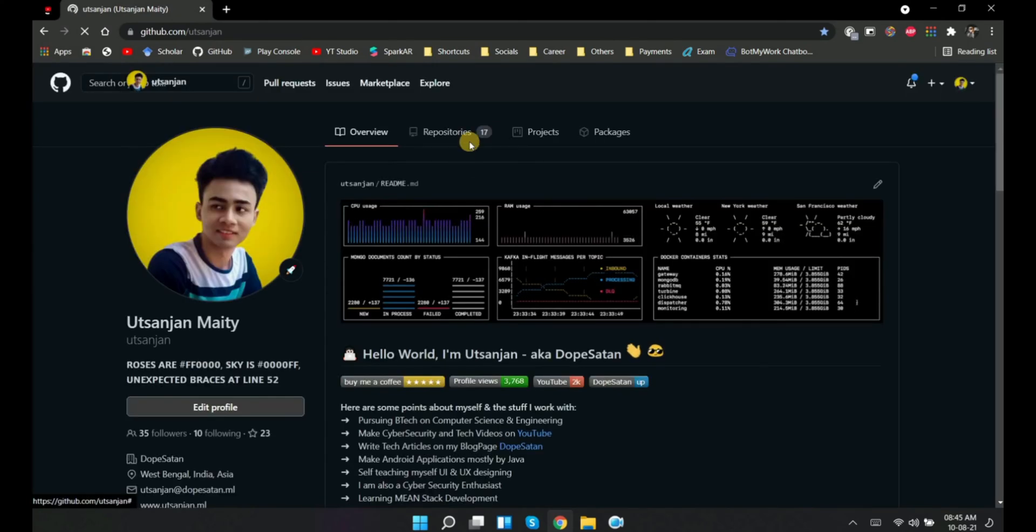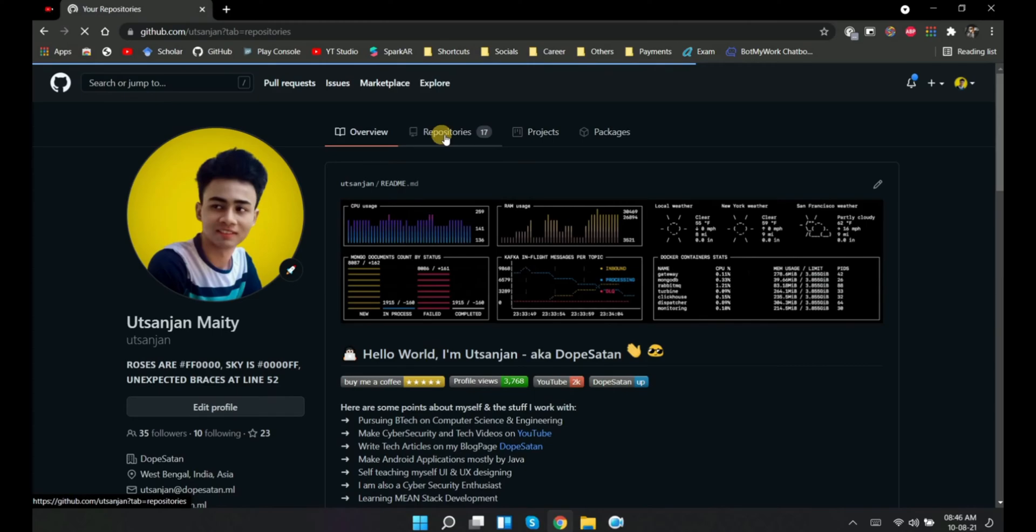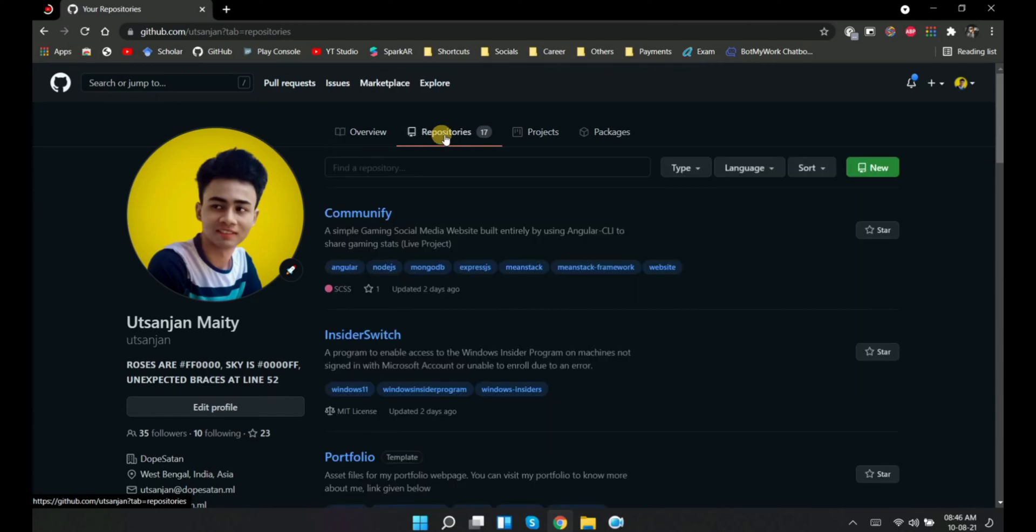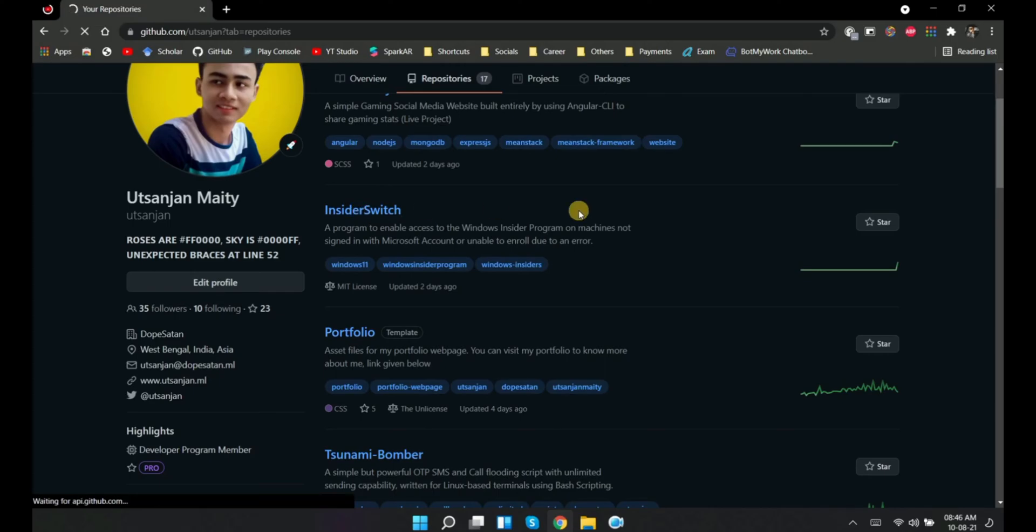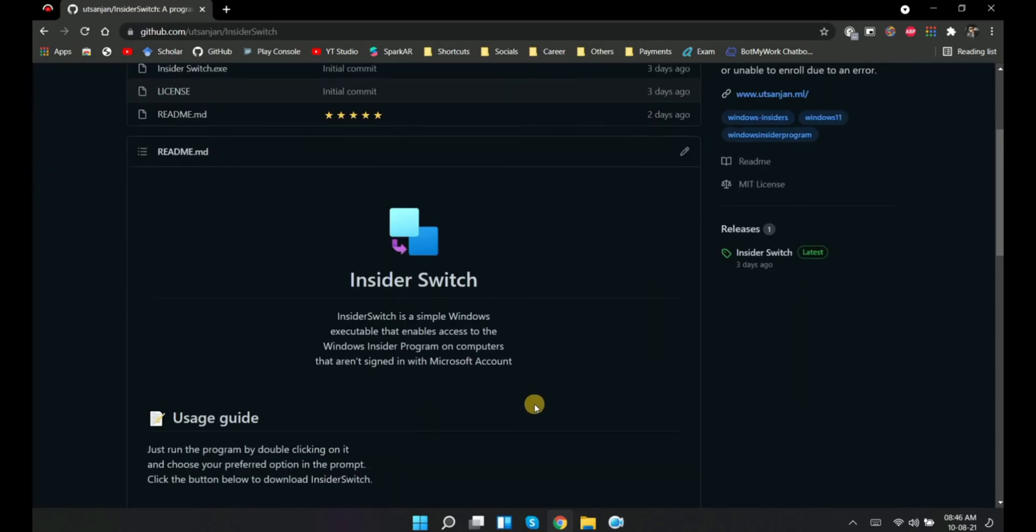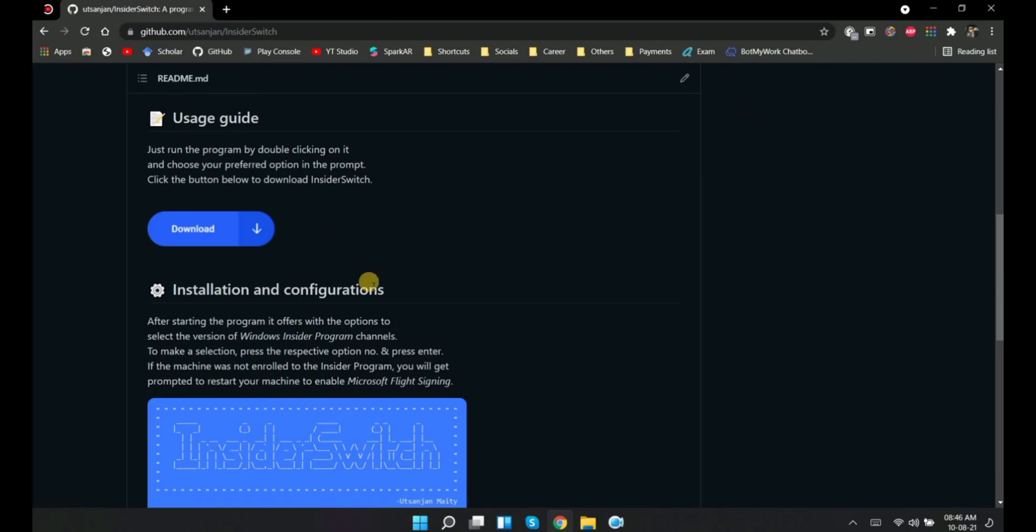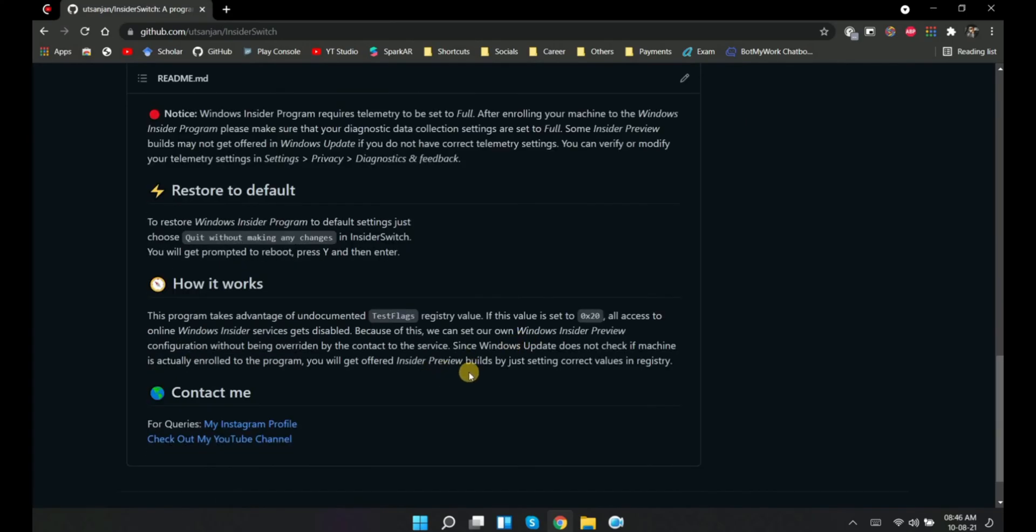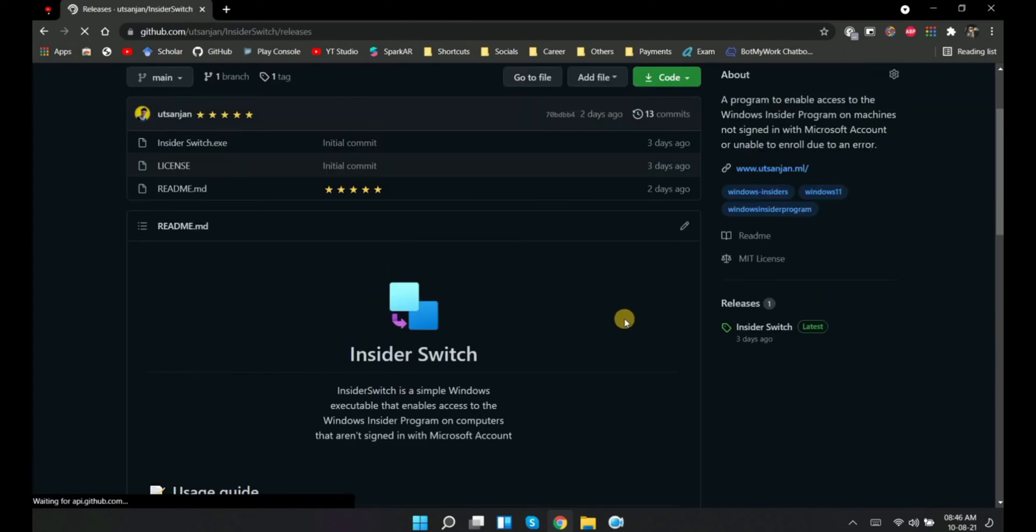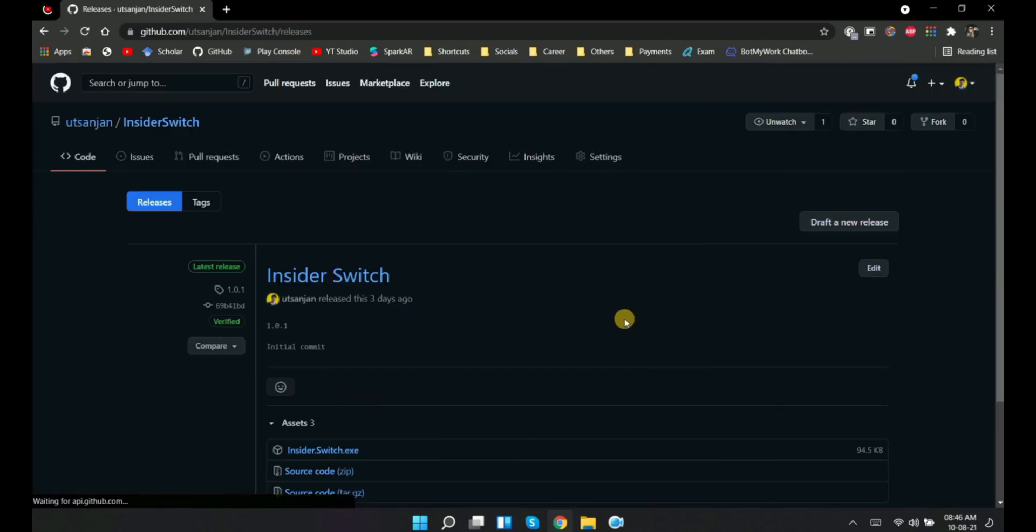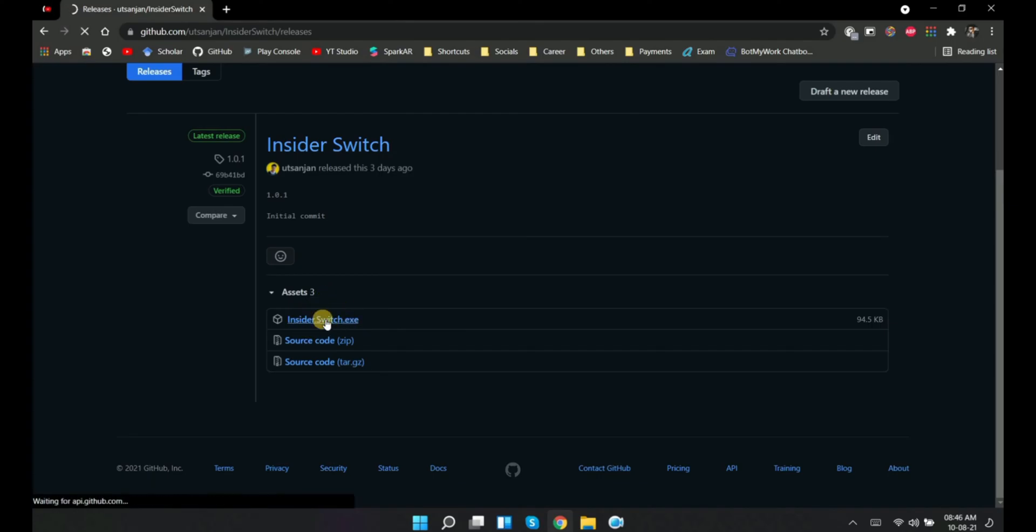Next, open the repository section in my GitHub page. There you will find a repository named InsiderSwitch. Open the repository. Inside there will be all the instructions on how to use the software and a download button which will take you to the releases section of the repository. Download the insiderswitch.exe file from here.